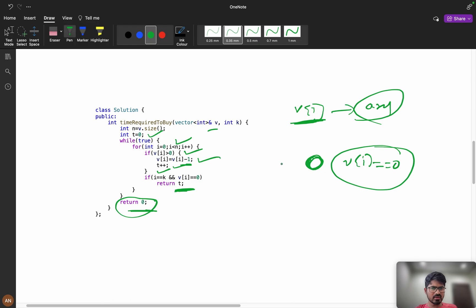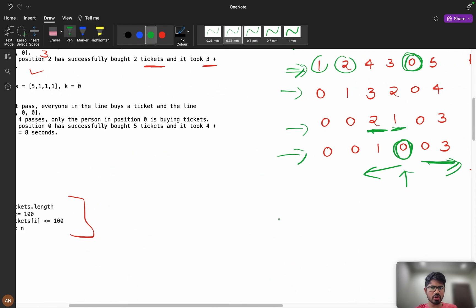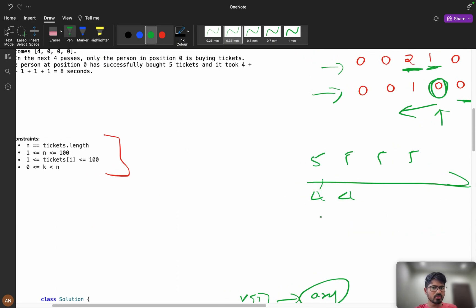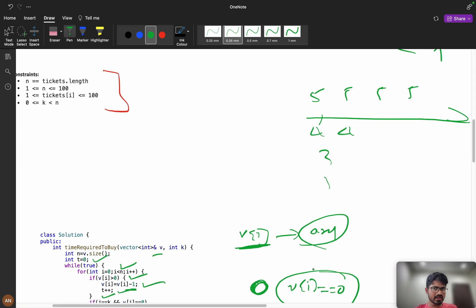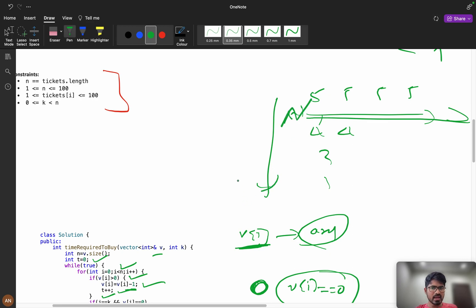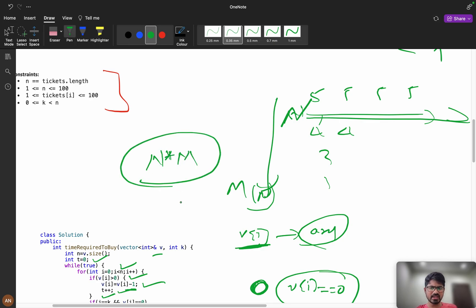For the time complexity: if all values are large (say five fives), every element must be iterated in every round. With n elements each up to m, the time complexity is O(n × m). We are not using any extra space, so space complexity is O(1). The interviewer will likely ask you to optimize.